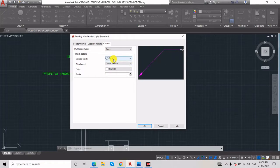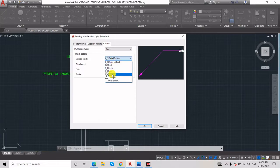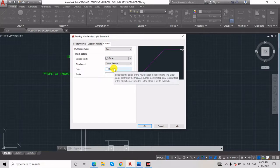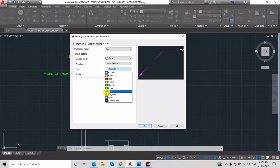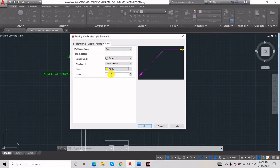If you change to Block, you can see in the preview. In the Source Block, you can choose: detail callout, slot, or different shapes — triangle, hexagon, box, circle. I'll go with Circle. You can also set the masking color of the circle.